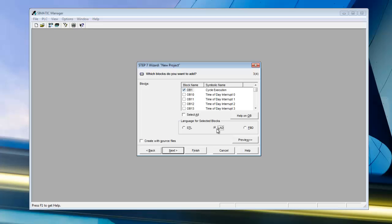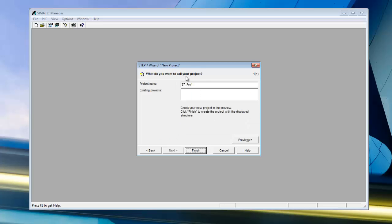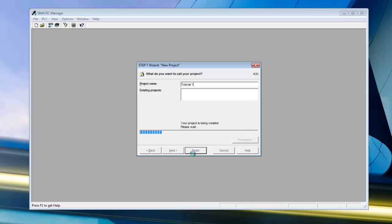We're going to start out with Ladder. Later we can get into STL and Function Block. We'll select Next. The project name will be Tutorial 1 as well. That should be all we need — go ahead and finish it and your project will be created.